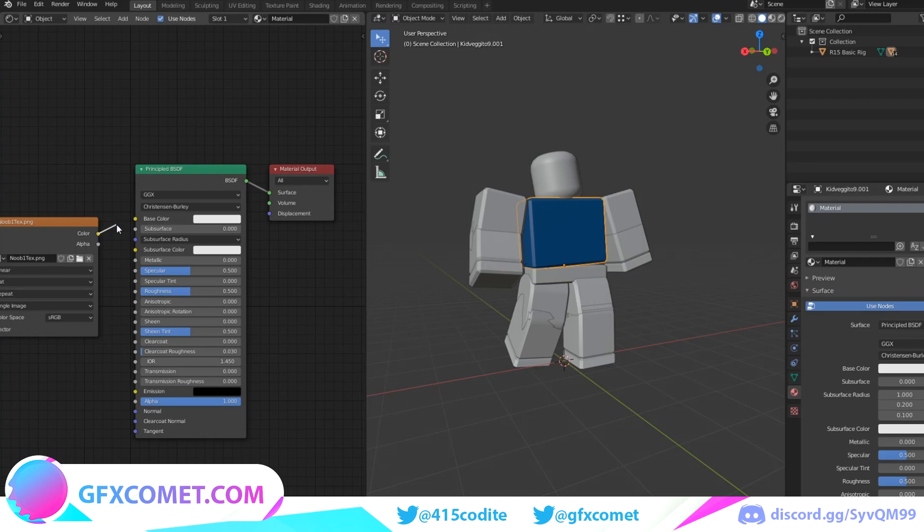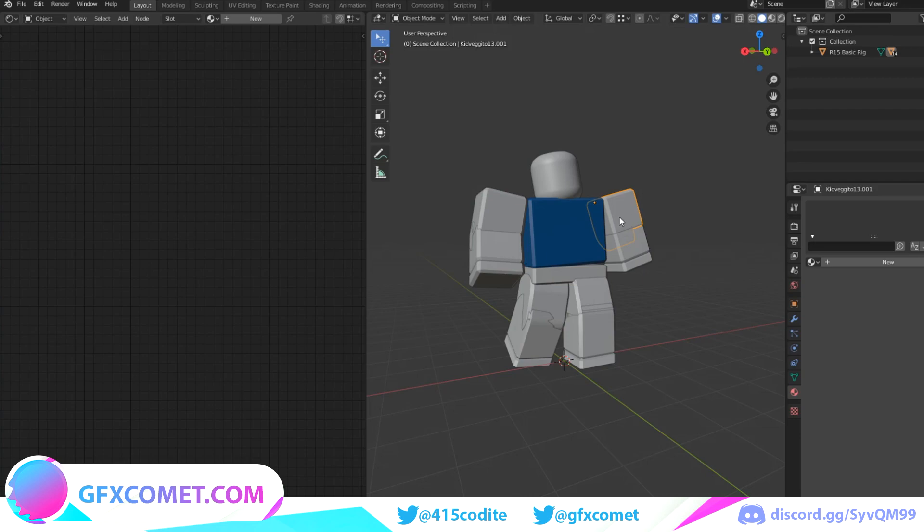As you can see, you just want to take this yellow color node over here and just connect it to the Base Color. Now what you want to do is deselect from the torso. So as you can see right now it's selected. You just want to deselect it and click on the shoulder, hold Shift, and just click on the rest of the body parts except for the torso.